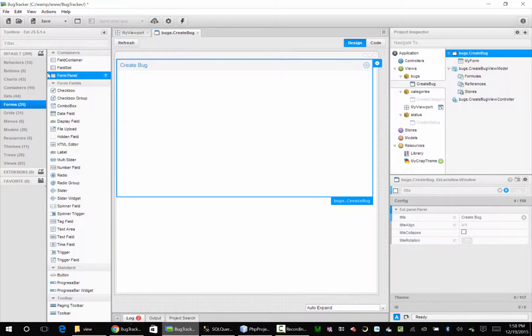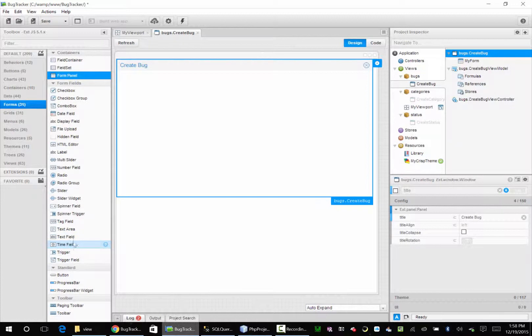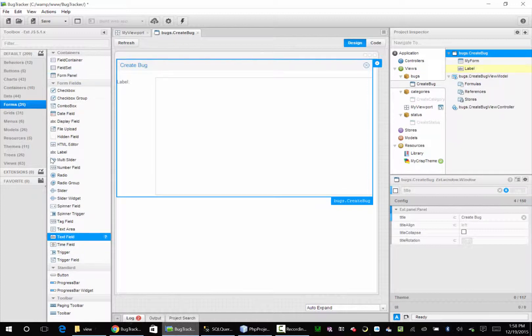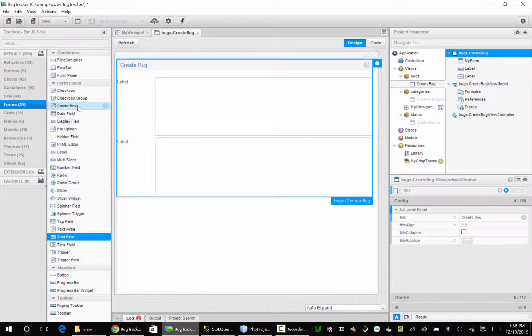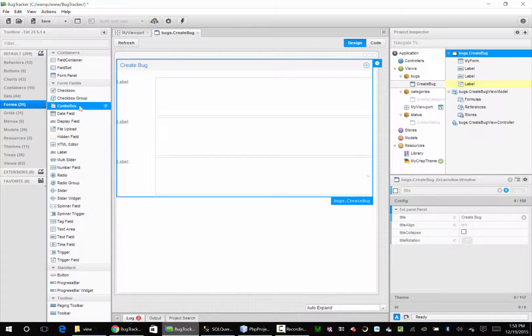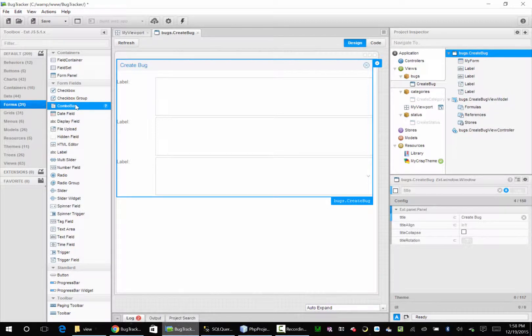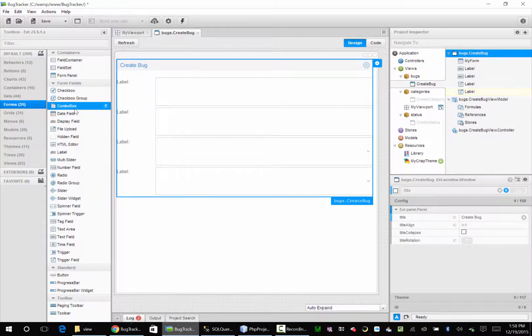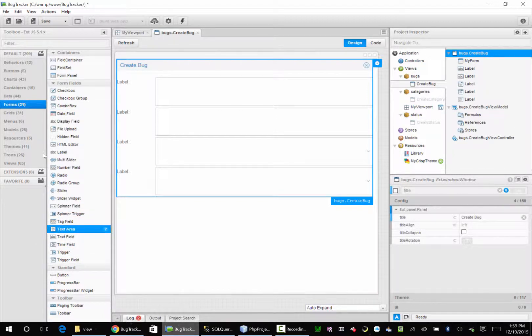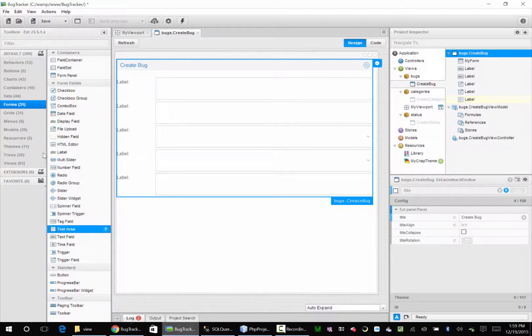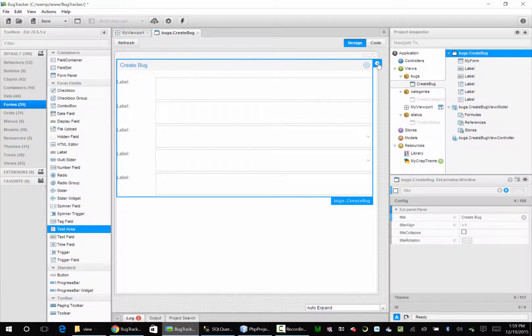For our form, we're going to need a text field for a name. We're also going to need a description. We're going to need a combo box so we can choose our status. A combo box for our category. And then we're going to need a text area so we can enter a good description of what our stuff is. So now this is not very pretty yet.